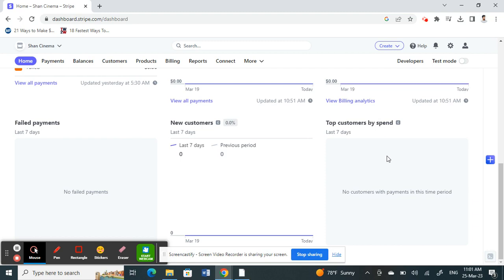But generally, if you can earn well and consistently through Stripe, then Stripe will definitely give you the instant payout. So that's the basic rule and the tip that I can say here.